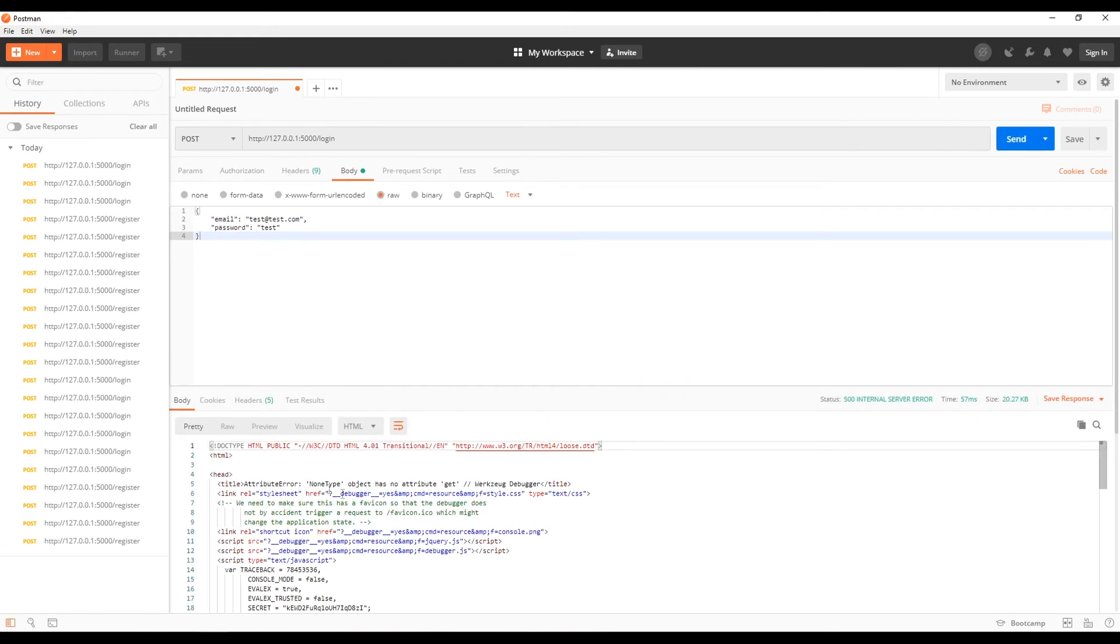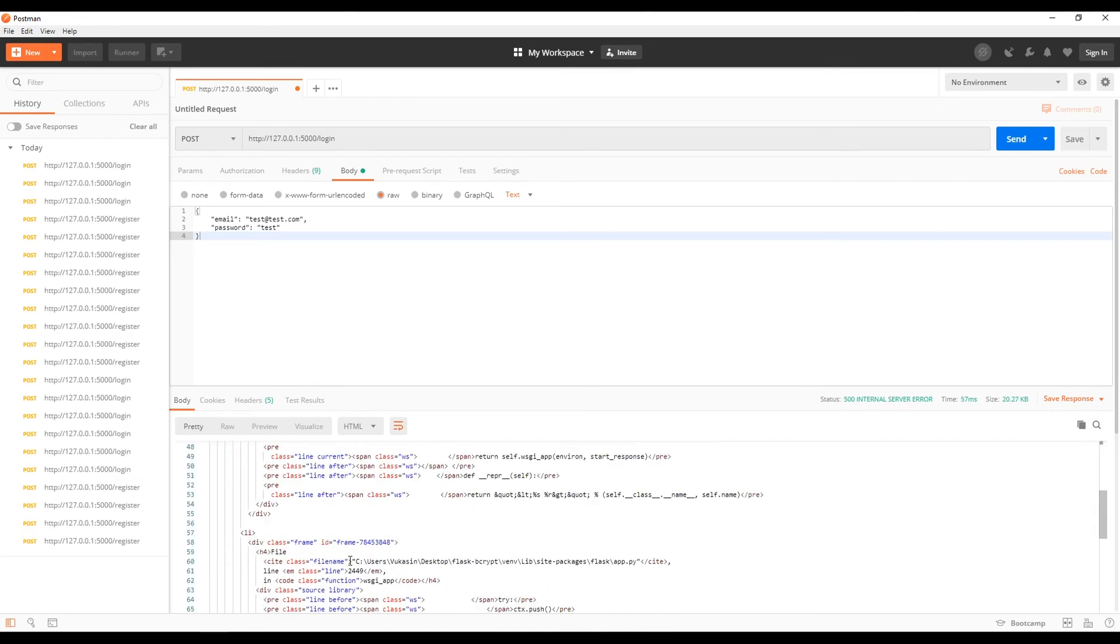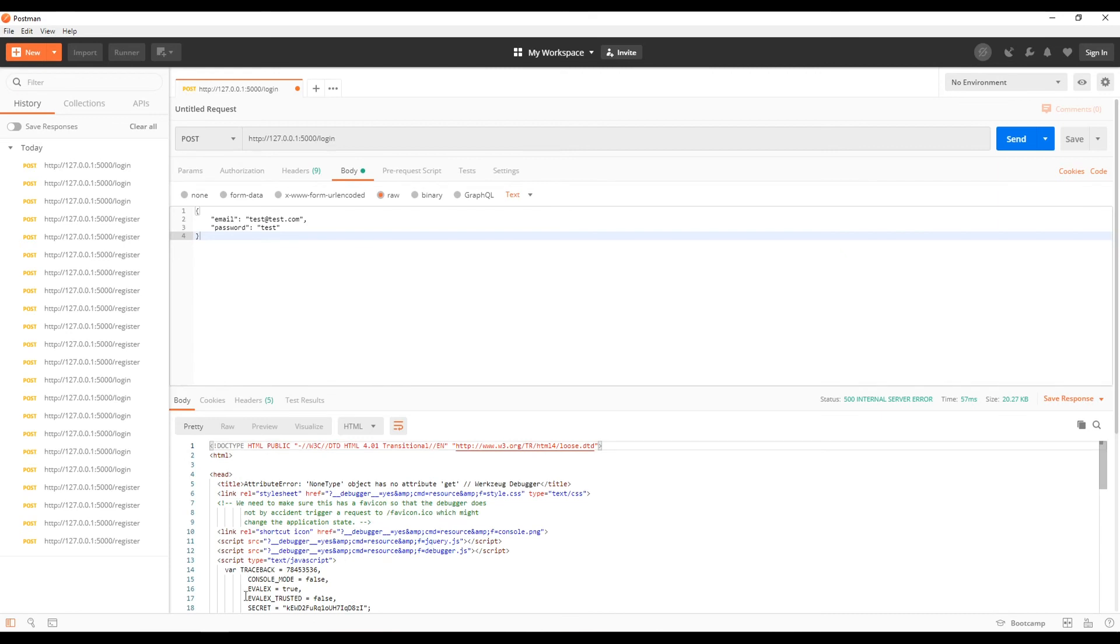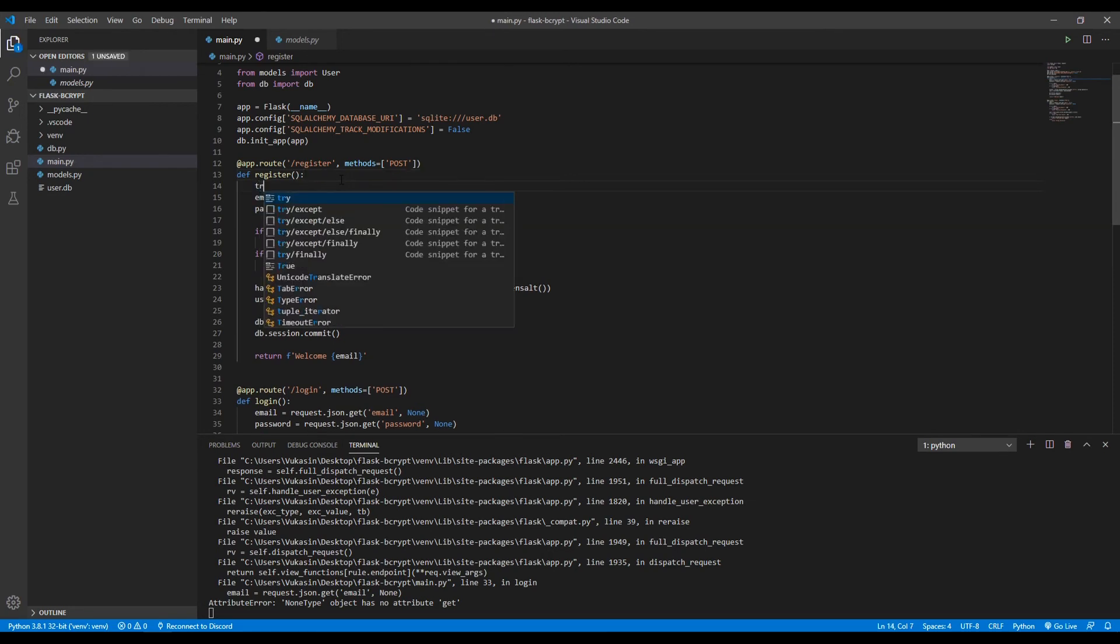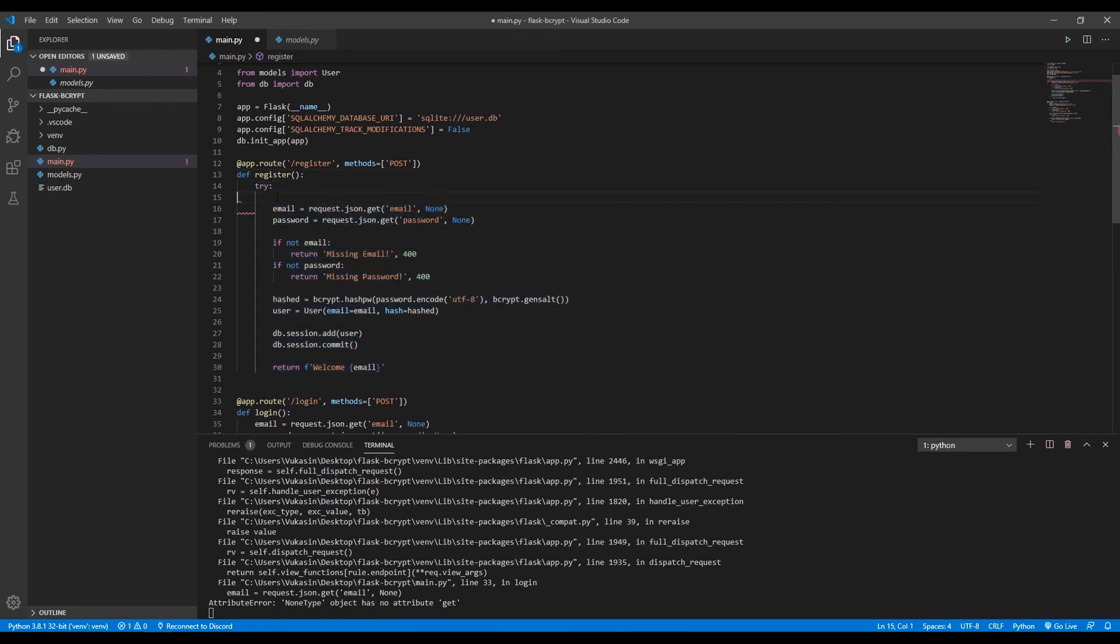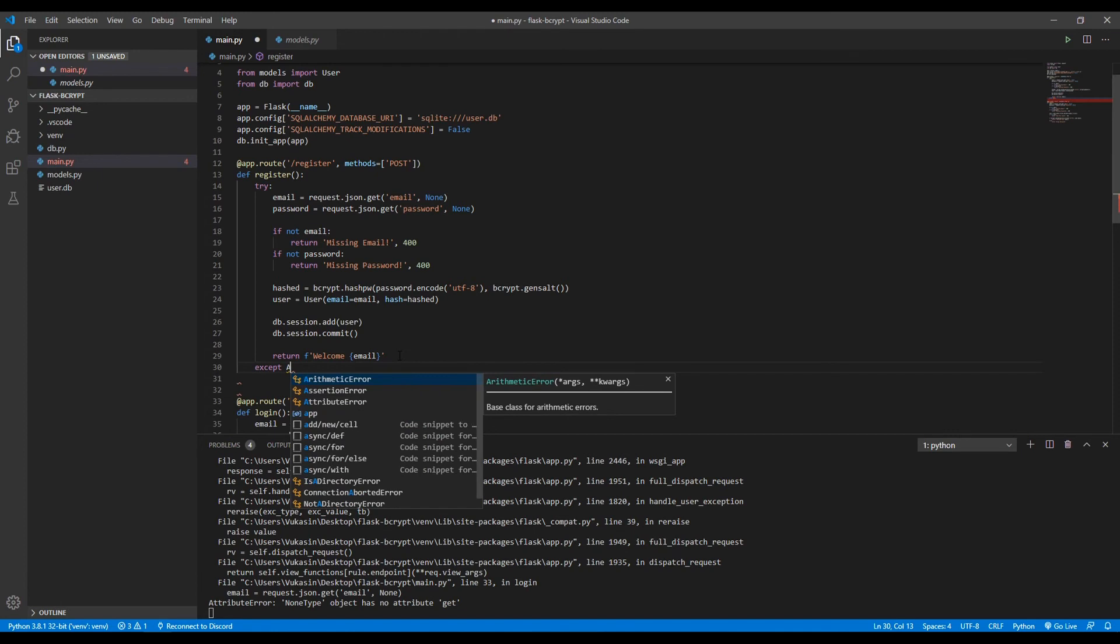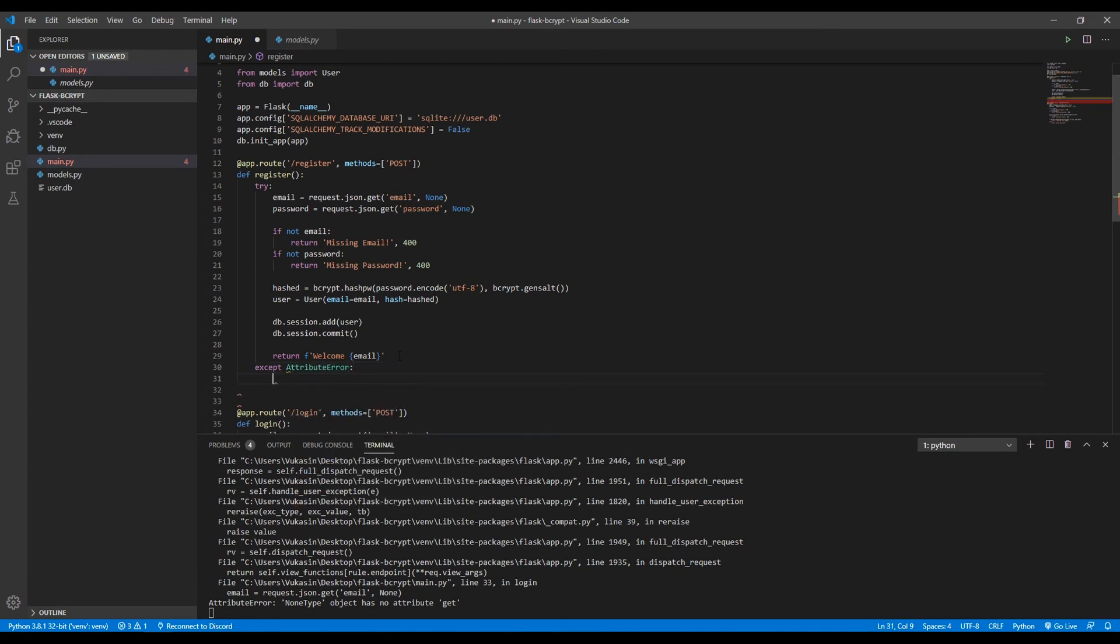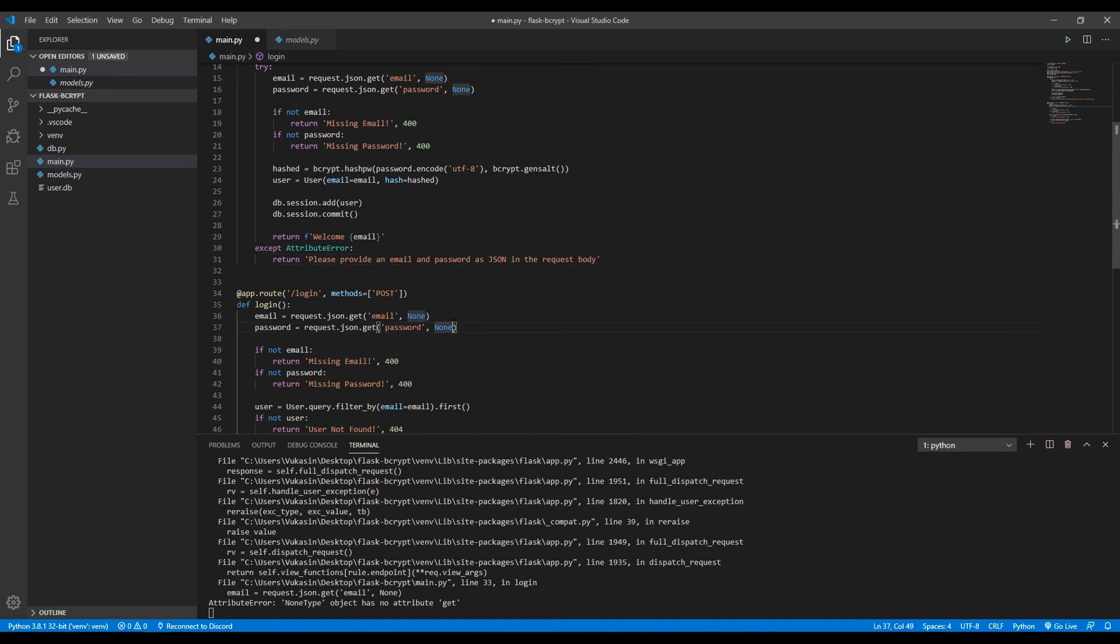So there's an issue. And if someone had to send this, they get this giant just wall of text and you're not going to know what to do. So what we want to do is put all of this code in a try-except block and then handle this properly. So try, and then put all of this in the try block, and then except. So if there is an attribute error, all we want to return is please provide an email and password in JSON format in the request body. And boom, we solve that issue. That's done.